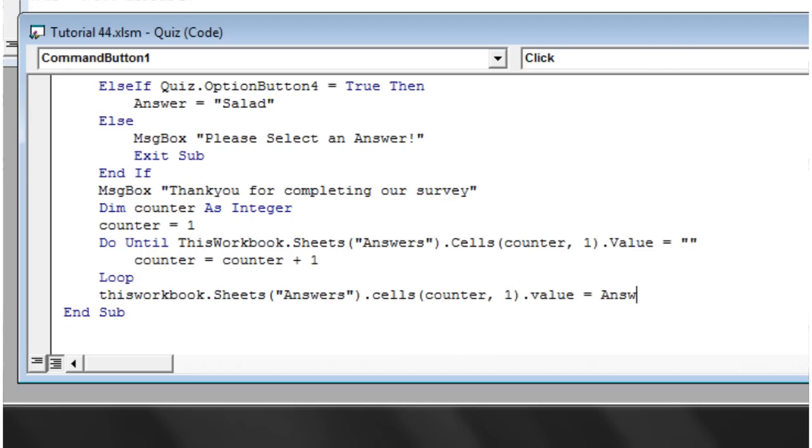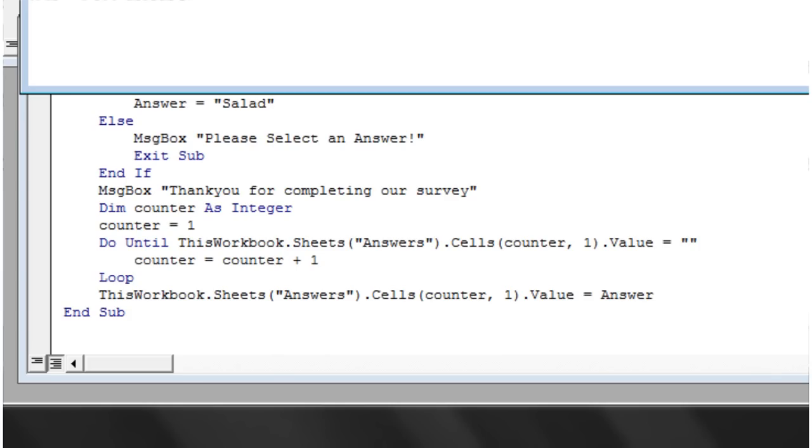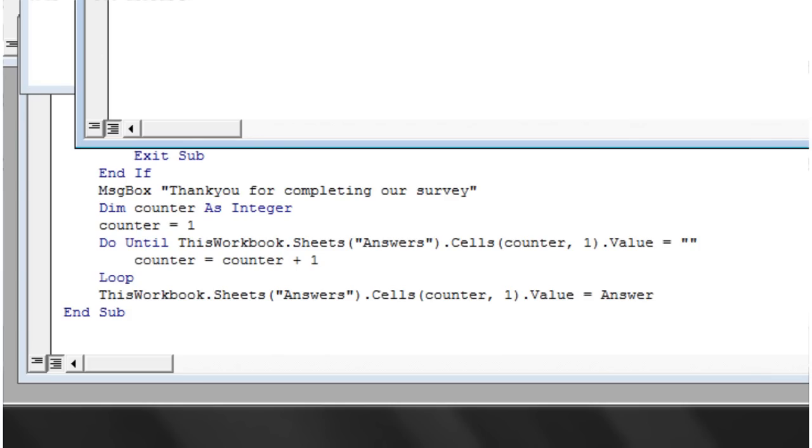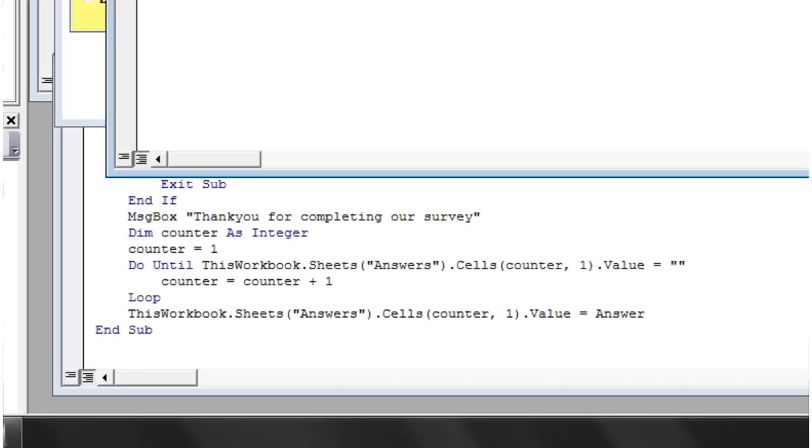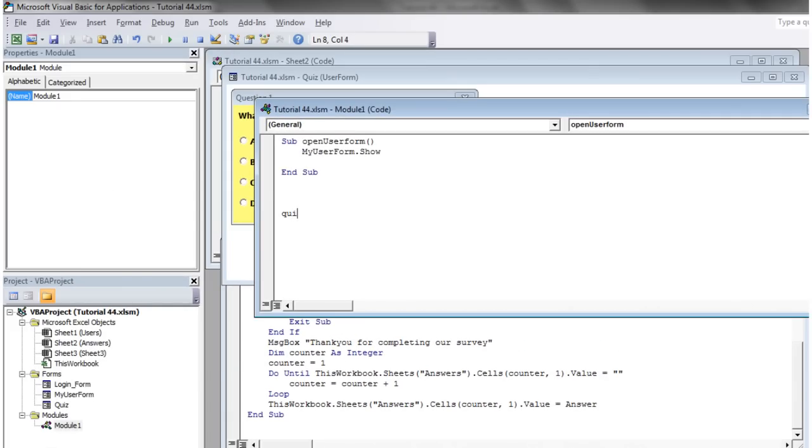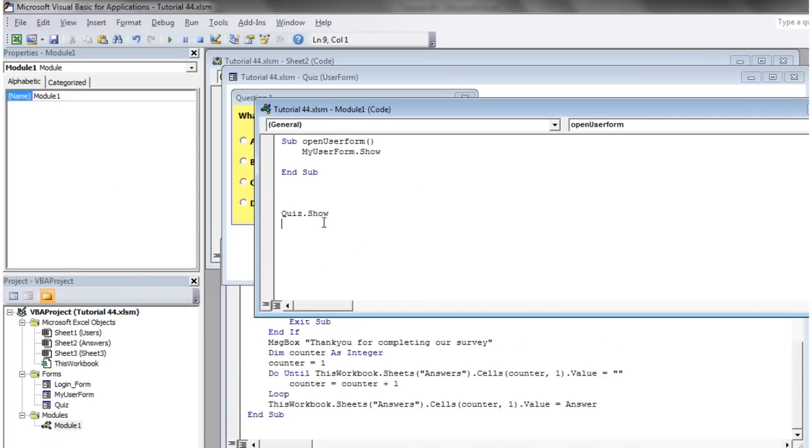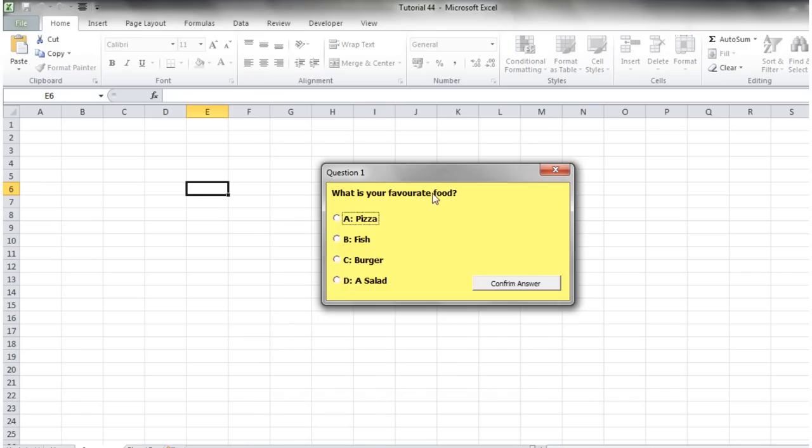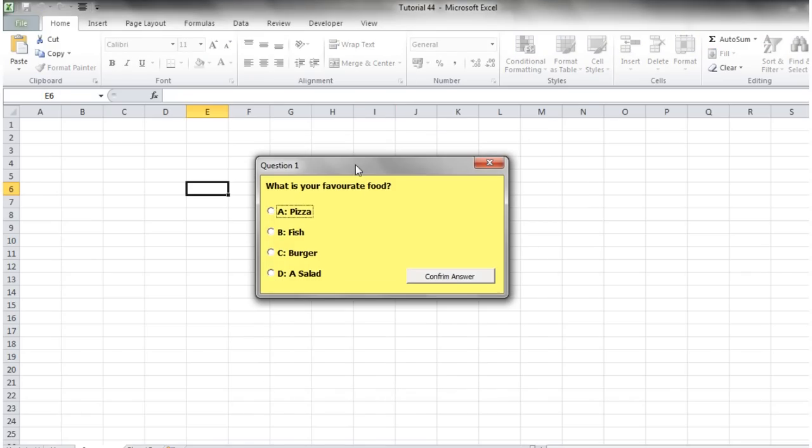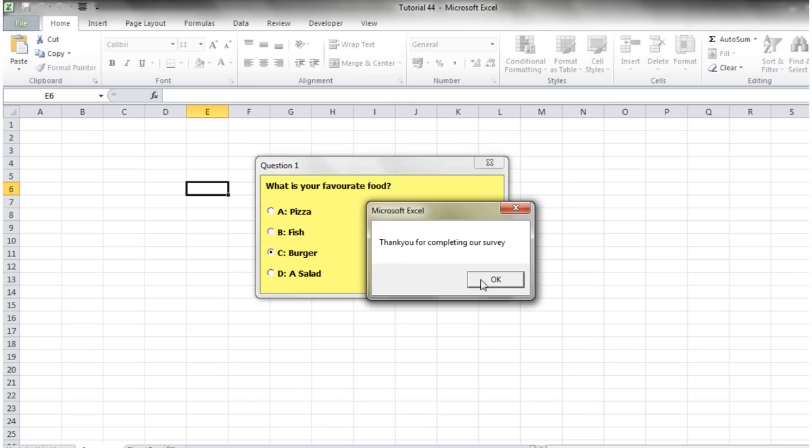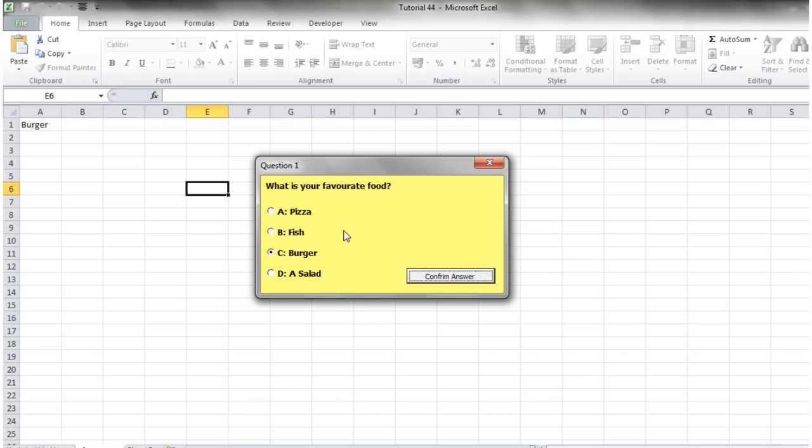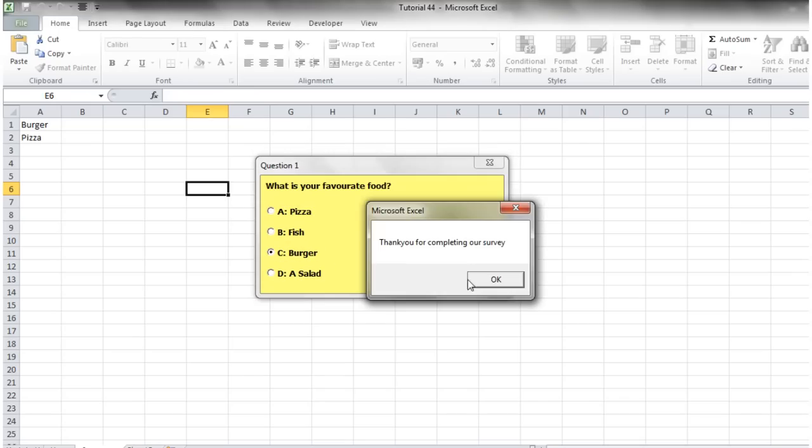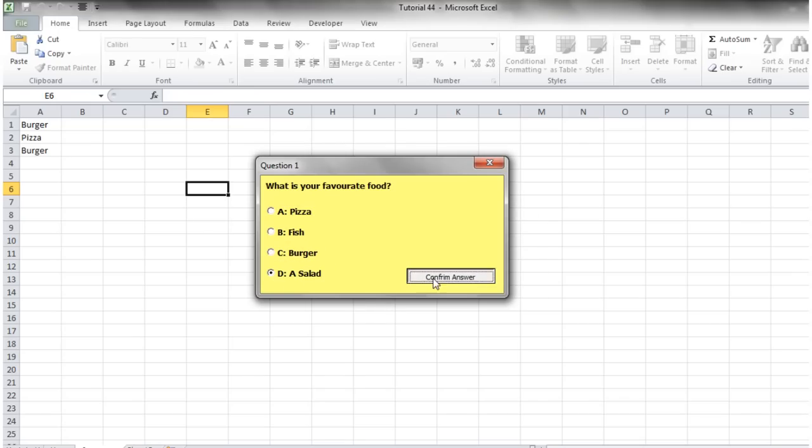Let's run our quiz. Let's set ourselves up a module to actually do it: quiz.show. Let's close this down and press Alt+F8 and run. I'm going to choose our answer, let's go for burger. Thank you for completing the survey and it puts it over there. We can do it as many times as we like and it will keep adding it to the sheet.